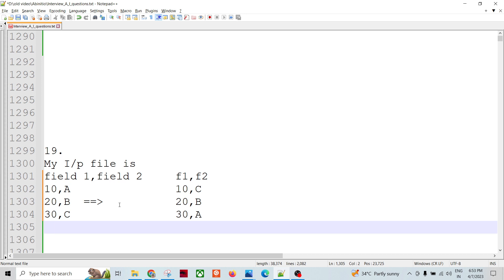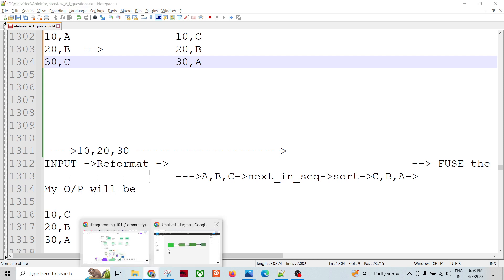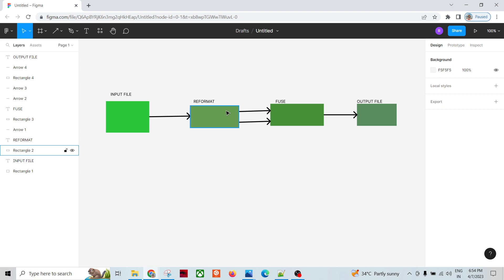There could be multiple ways of solving it, but let's see how best we can. What we can do is take the input, and then in the Reformat — not Filter by Expression, but Reformat itself — take a count of two. In Transform One, map only Field One to the first output, and Field Two to the second output.